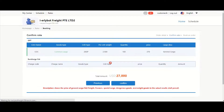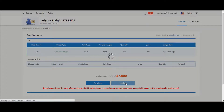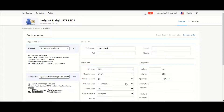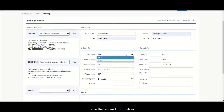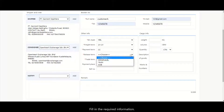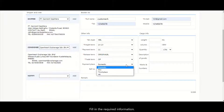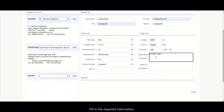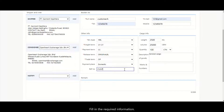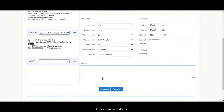The total estimated shipment cost will then be calculated. Click Confirm to proceed and key in the booking details. Click Next.